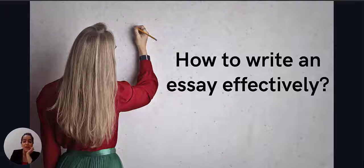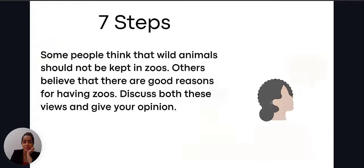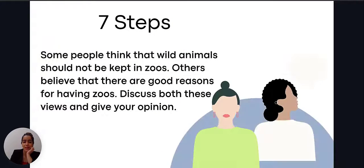So, without further ado, let's start! Take a look at this question: Some people think that wild animals should not be kept in zoos. Others believe that there are good reasons for having zoos. Discuss both these views and give your opinion.